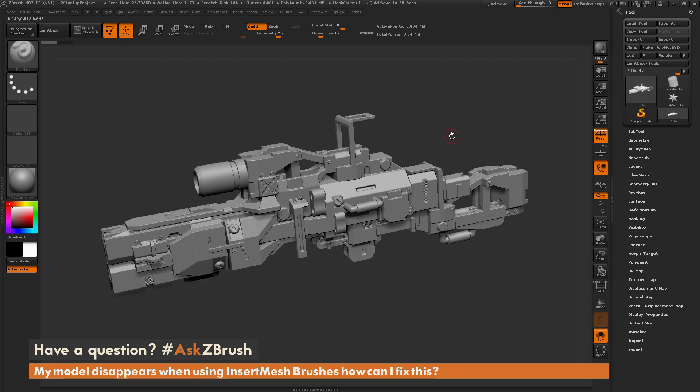This is Joseph Drust, and welcome back to another episode of Ask ZBrush. We had a question sent in asking: my model disappears when using Insert Mesh brushes. How can I fix this?